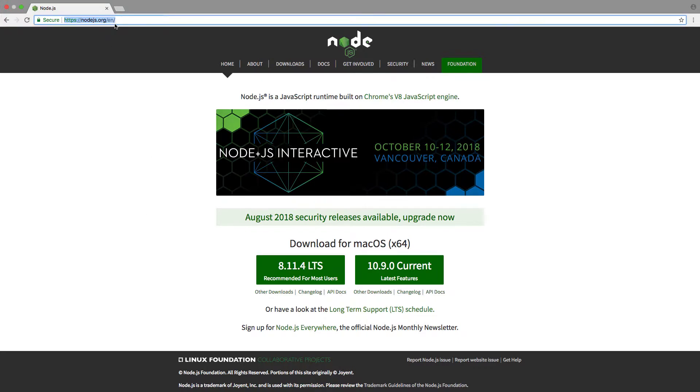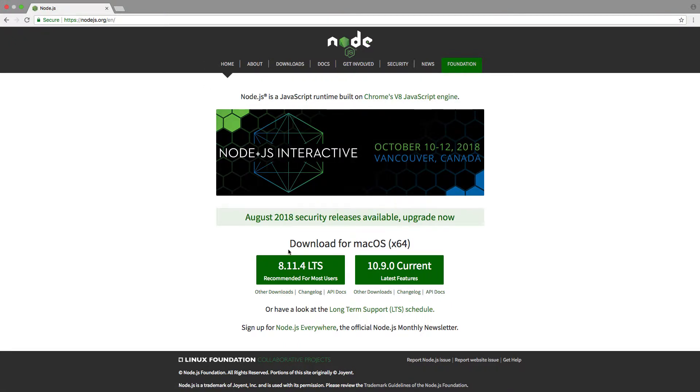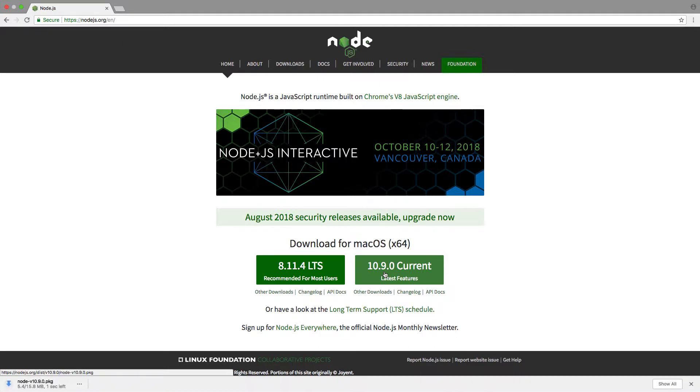We're going to head over to the Node.js website. We can see that the latest stable version is 8.11.4, but we want to download the current version, which is 10.9.0, and this includes all the latest Node features.